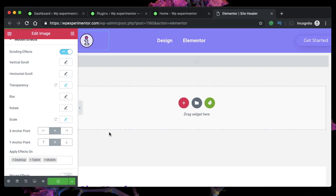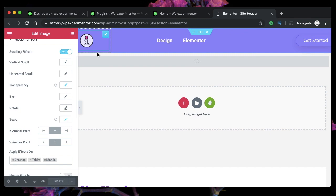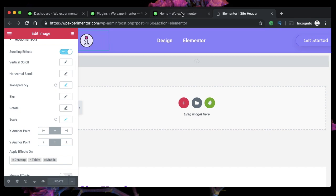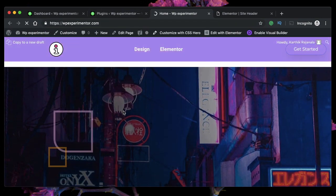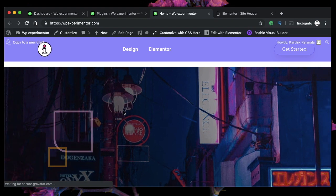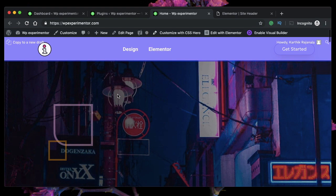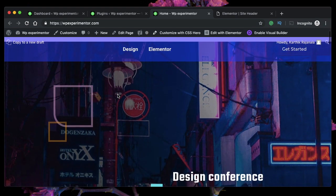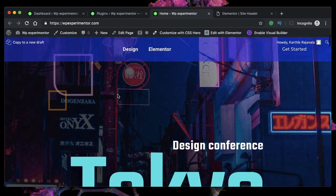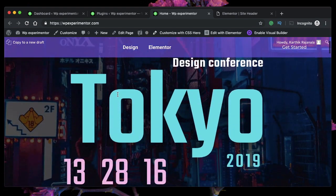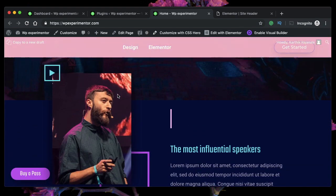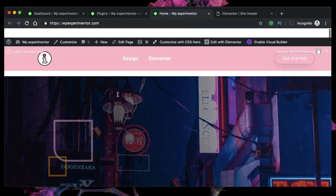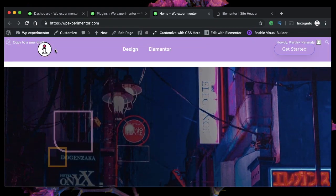So now our header has both the scaling effect and also the fading out effect. Let's see how that looks like. I'll just scroll back to the top. I'll refresh this page. So this is my transparent sticky header.